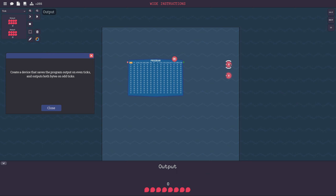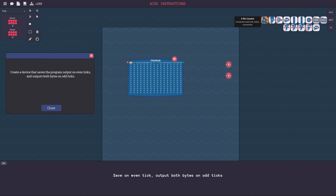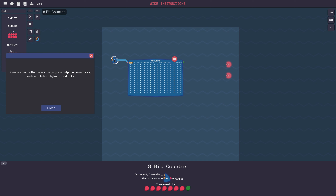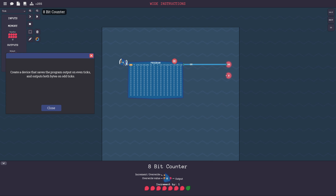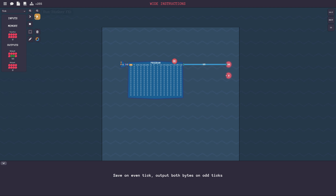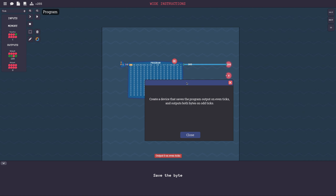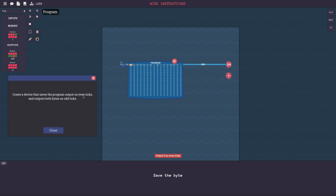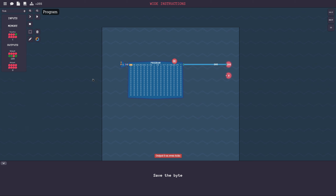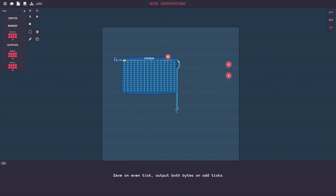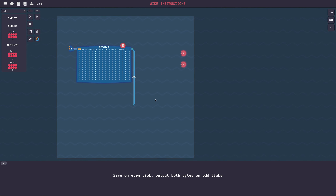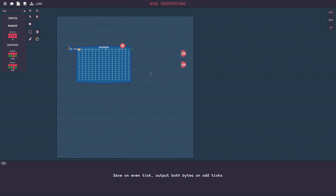Saves the program output on even ticks - saves where? I guess let's try to just play around with this. So I have a counter and we're gonna do that. On even ticks, output zero - that's not what you told me, you told me to save the program output. Oh wait, I think I get it now. I think they want me to save the two bytes somewhere in my circuit, and then suddenly output both of the things I saved. Okay, that makes more sense.